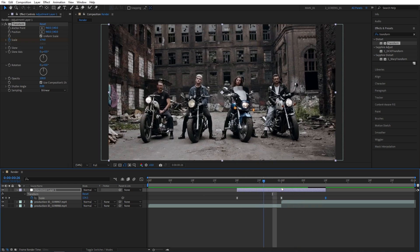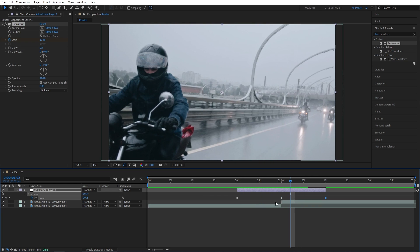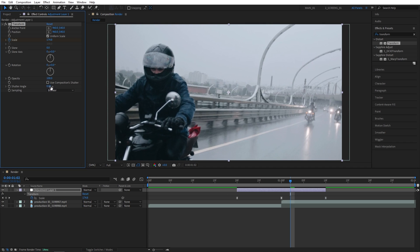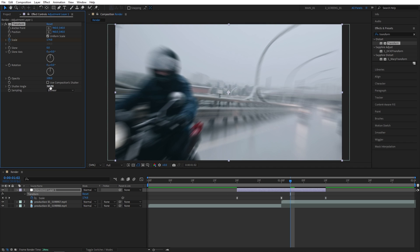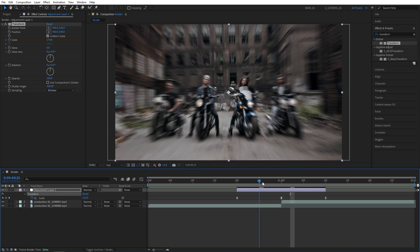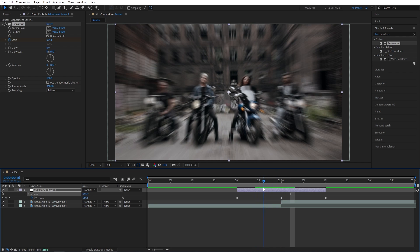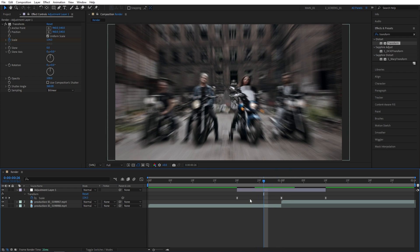Exit the Graph Editor — we now have the zoom transition. Next we need to add motion blur. Uncheck 'Use Composition Shutter Angle' and set Shutter Angle to 360, which will give you a good amount of motion blur — key for zoom transitions.